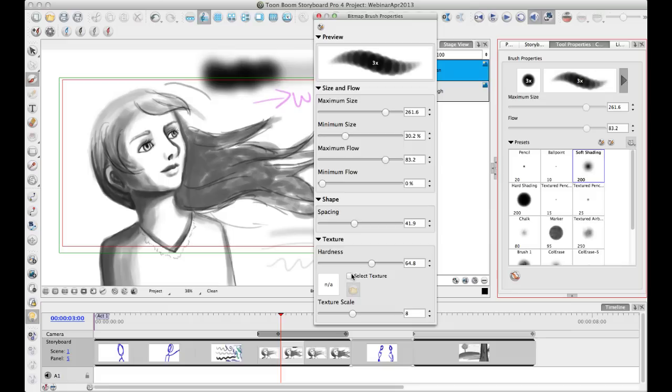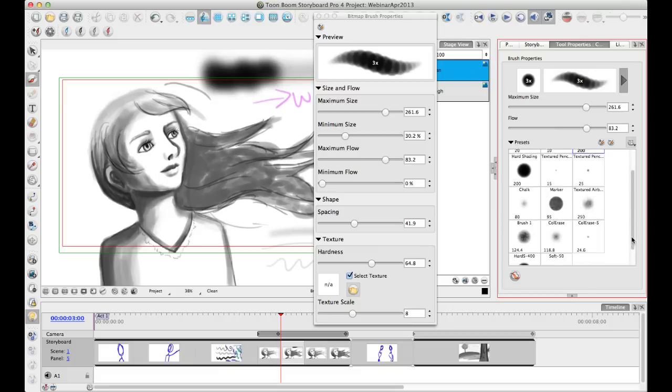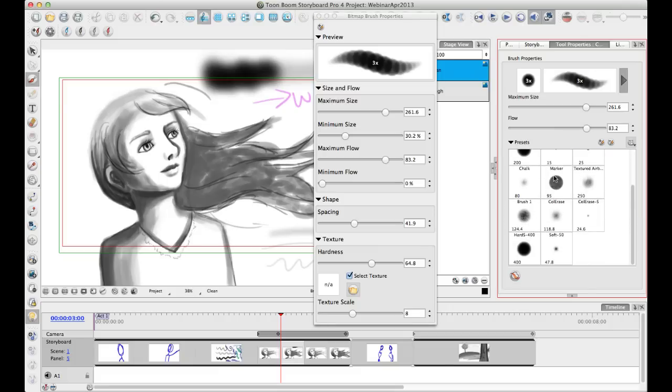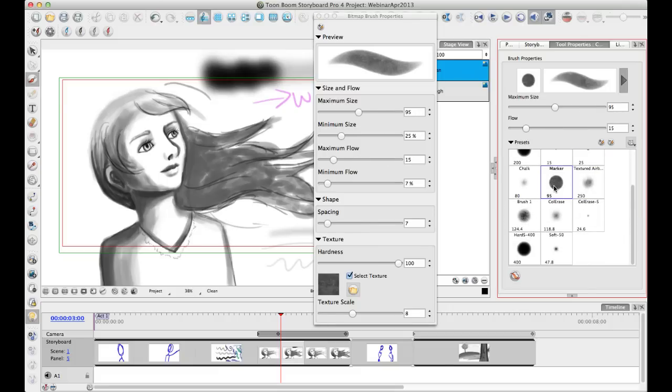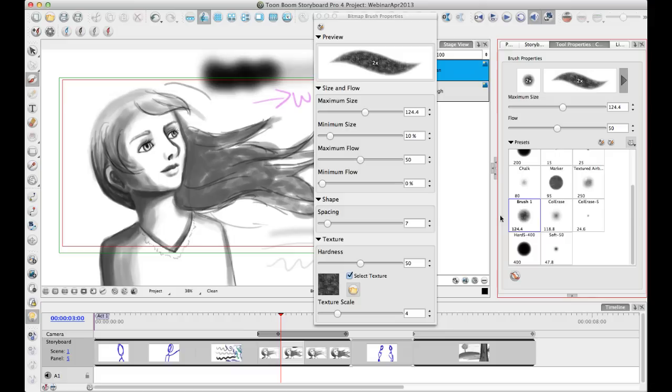You can also choose to select a texture and then you can import a texture in here. There are a number of brushes in here that already have textures in them. For example, the marker and the textured airbrush and so on. These ones already have textures applied to them.